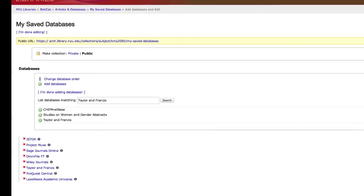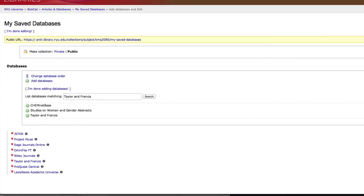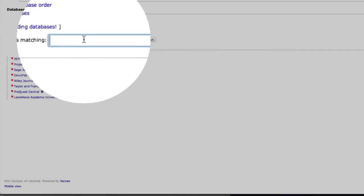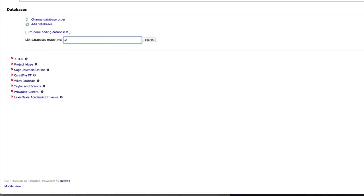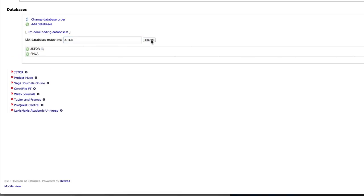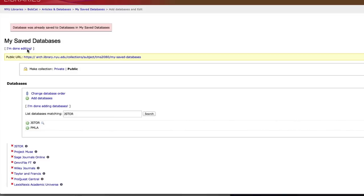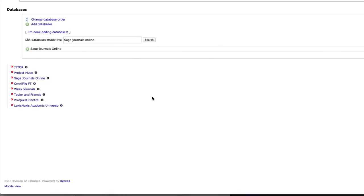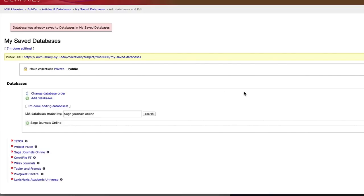You can see I have this message that says the database was already added because I did that some other time. On your list right now, there should be two entries, Project Muse and Taylor and Francis. If you don't have them, I want you to start this movie from the beginning and practice until you get them into your database system. But let's say you're finished with that and you want to move on. The way you do that is clicking again, Add Databases, and then you go to your next one. I'm going to say JSTOR. I'm going to search. There it is. I click, and it shows up on my list. Now I'll do one more for you just so you have it. Sage Journals Online. Search. There it is. Add it. There you go.